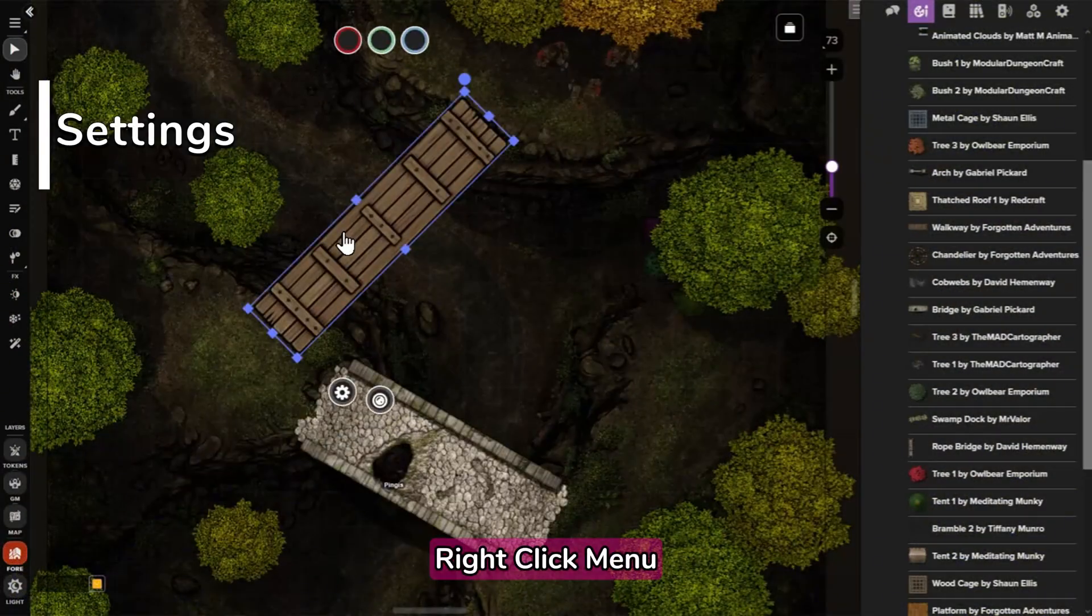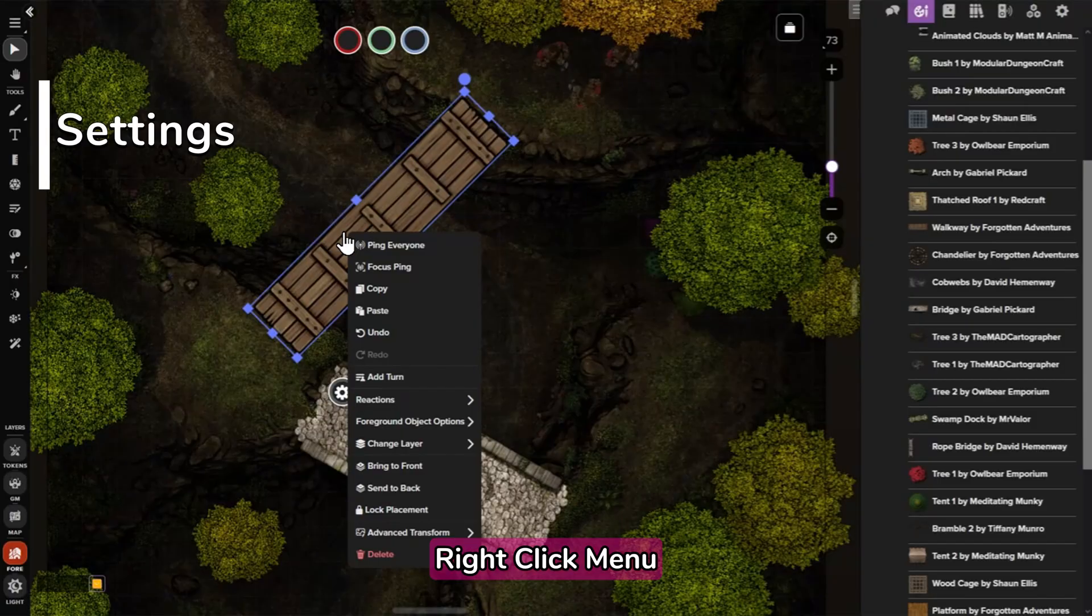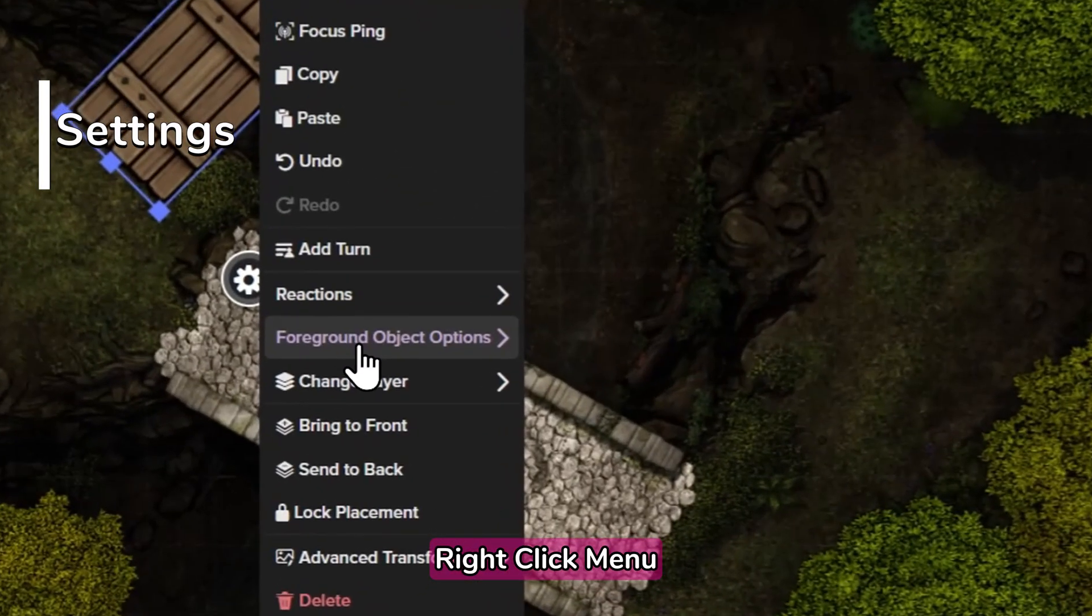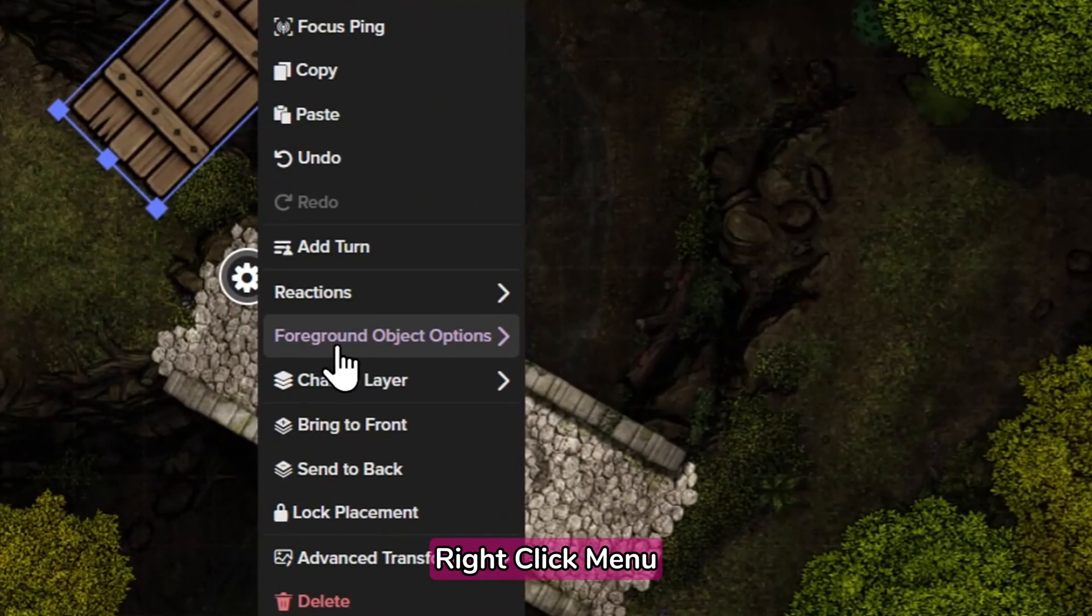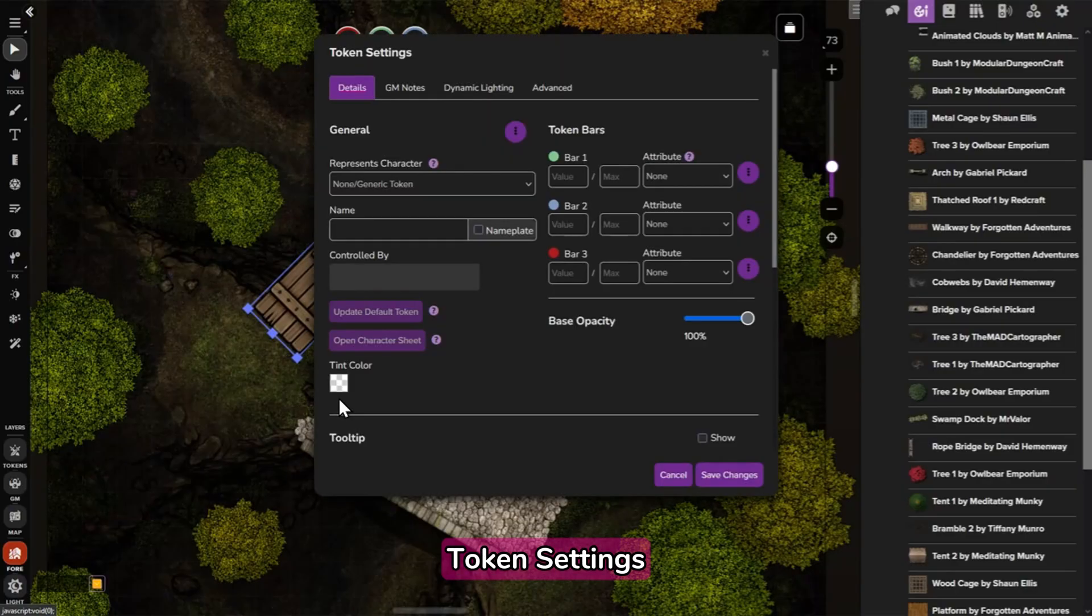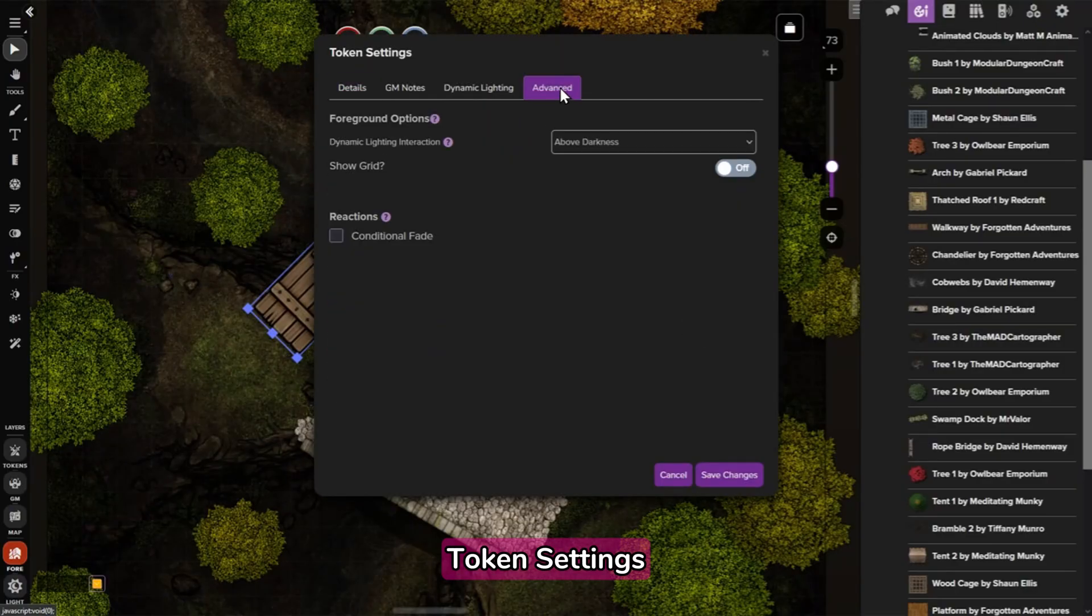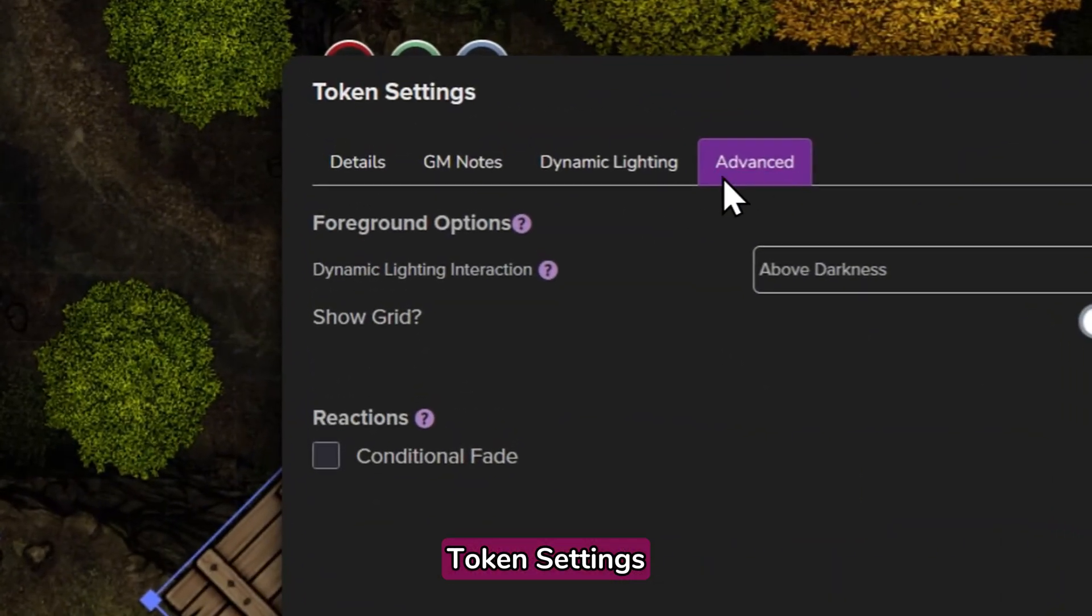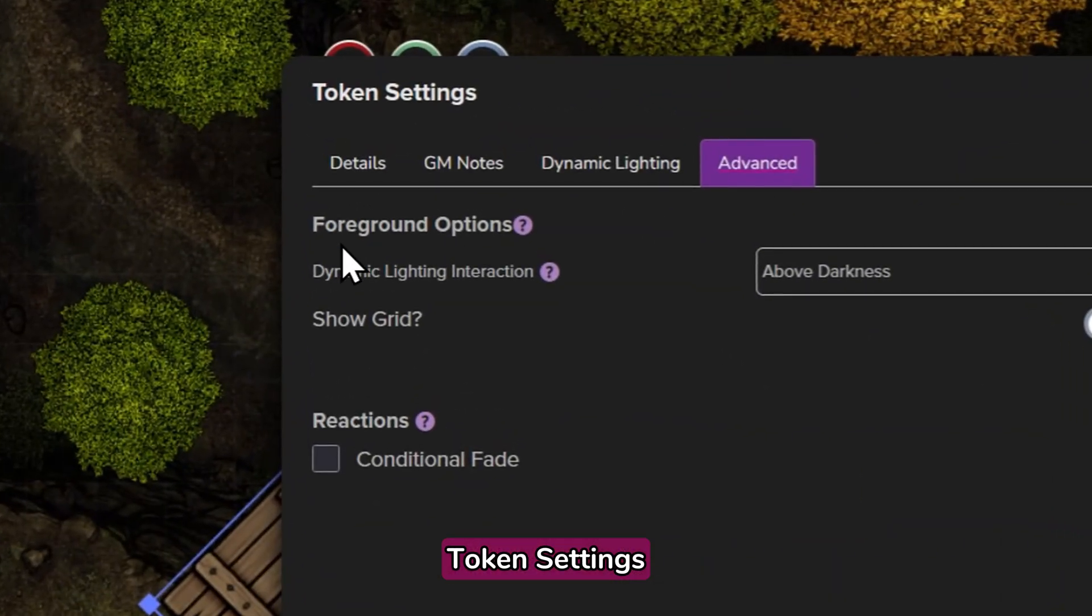To customize foreground objects, right-click or open its token settings. From here, you'll have access to the foreground object options and reactions menus. Let's go over what each of these settings mean.